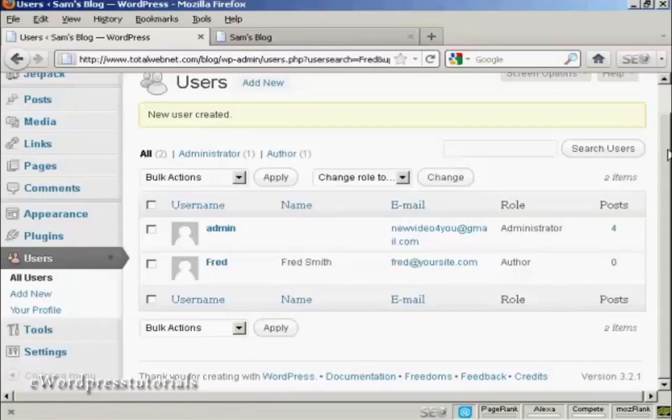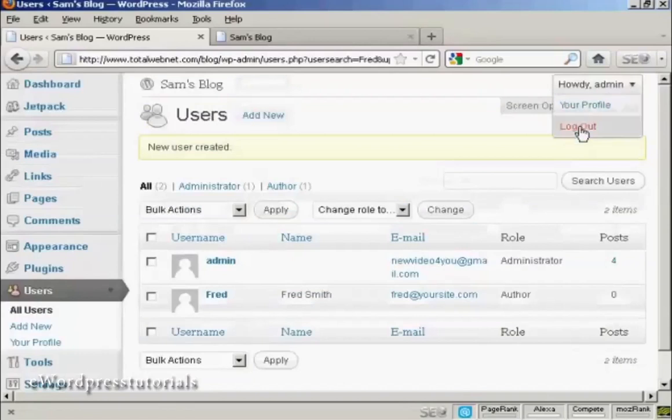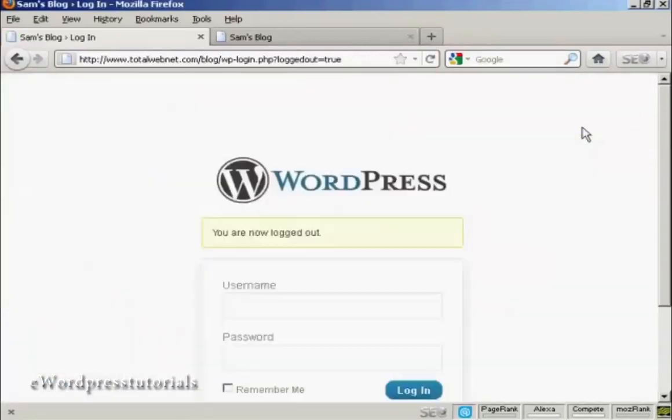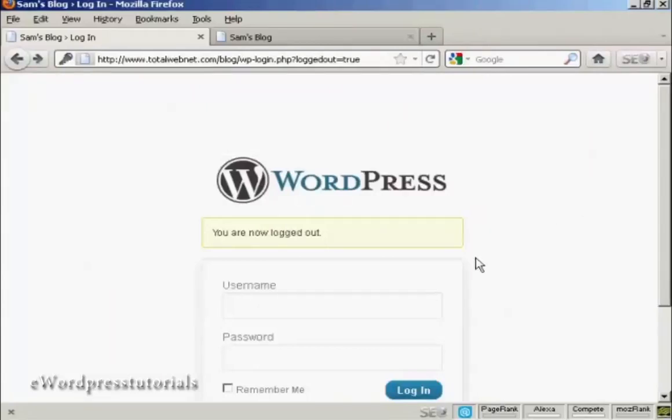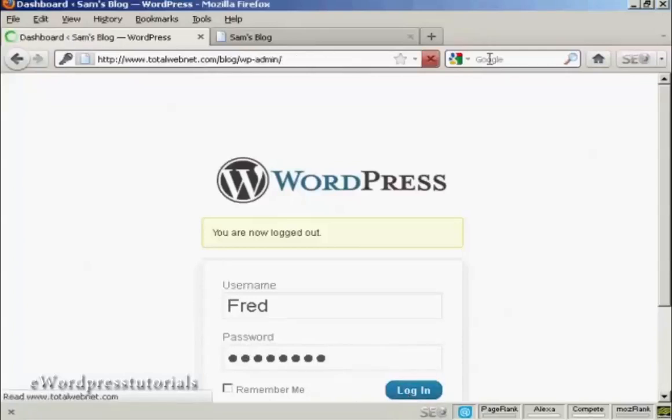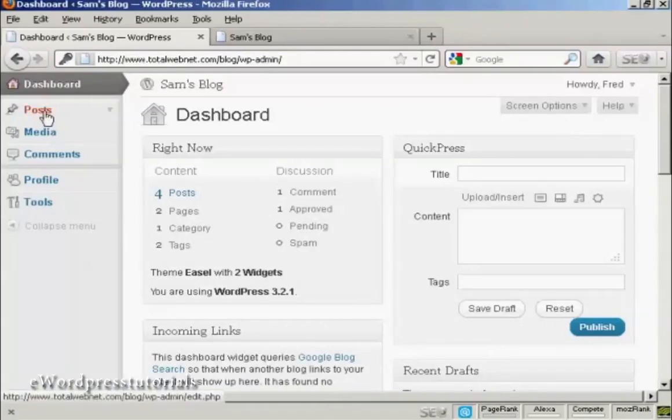If I just log out, I'll now log in with the new username and password. And you can see that the dashboard is somewhat restricted.